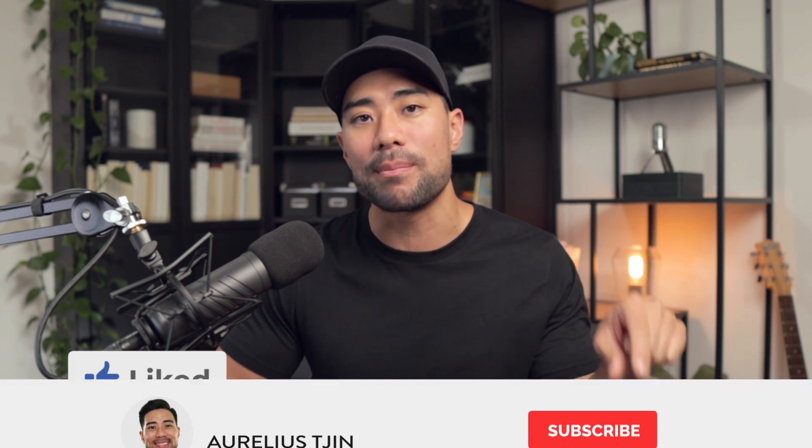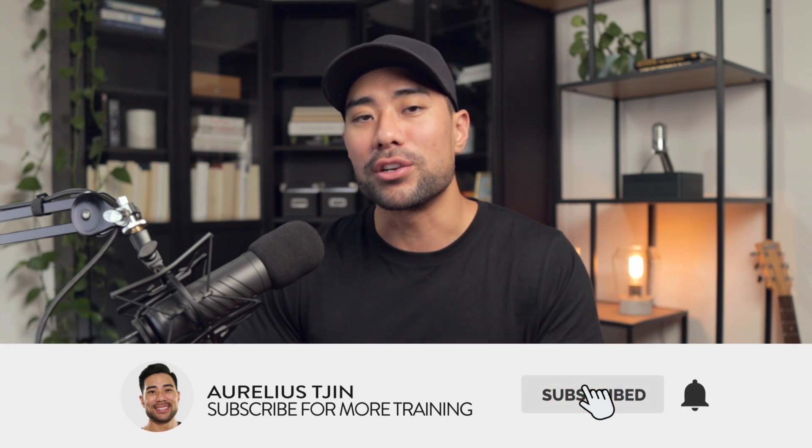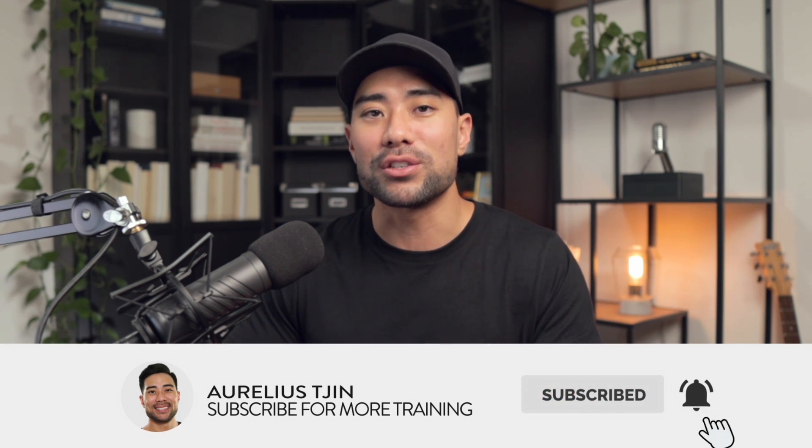And there you have it. Those are three ways and methods on how you can protect your digital downloads. If you found this video helpful, by all means, hit that like button, subscribe and turn on notifications too so you don't miss out on future tutorials just like this. Thanks so much for watching and looking forward to sharing the next video with you.